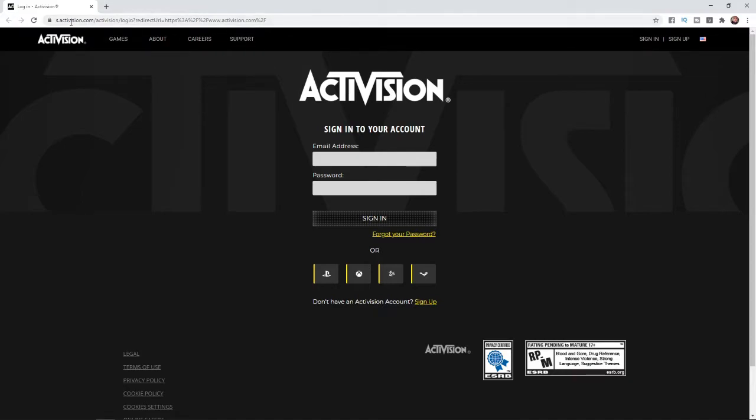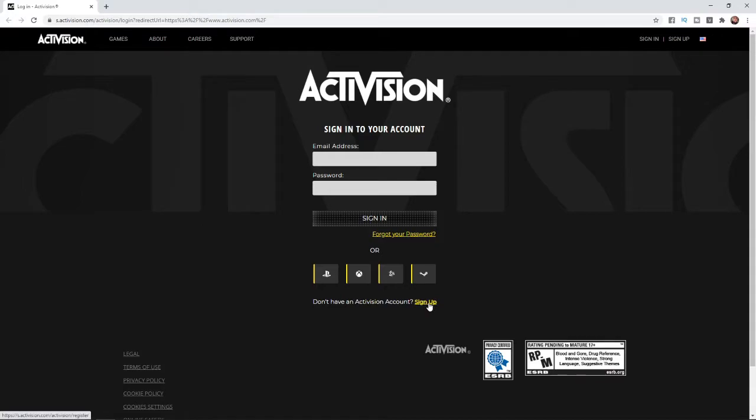What you need to do is come to activision.com, and then click on sign up. If you've already got an account, you can sign in. But if you need an account, click on sign up down here.